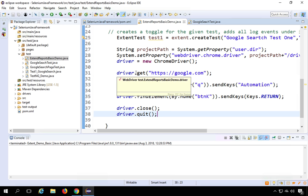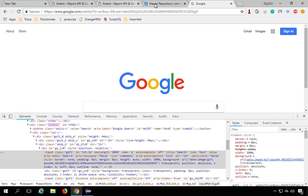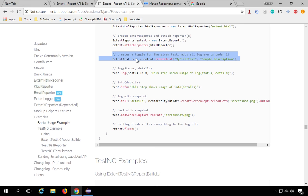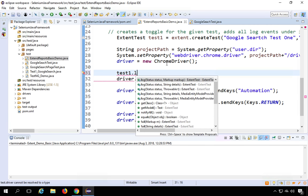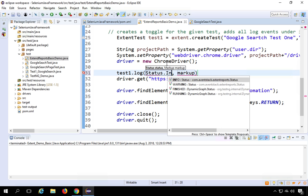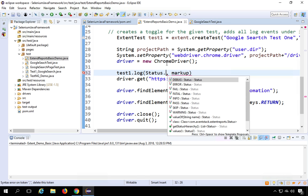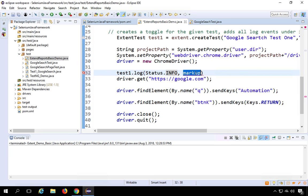Now we add ExtentReports logging to the test. Using the test1 variable, you can call test1.log(), test1.info(), test1.fail(), test1.pass(), test1.addScreenshot(), and so on. For example: test1.log(Status.INFO, "Starting test case"). The Status enum has options: info, error, fatal, pass, skip, warning.